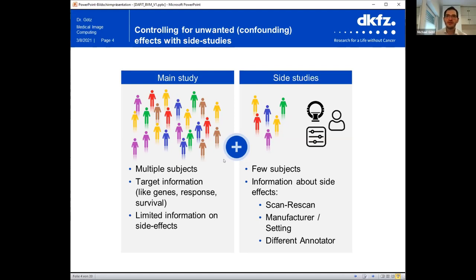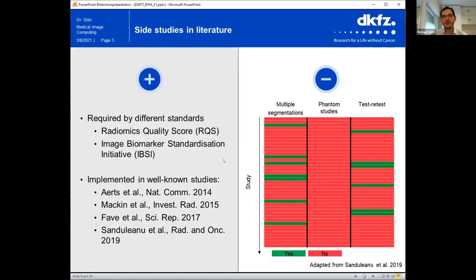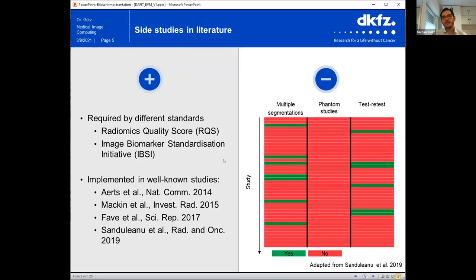You can imagine that it's quite expensive and time-consuming to do those side studies. So an important question is: is it really necessary? Looking at the literature, we see a mixed picture. Large quality assurance initiatives strongly recommend caring about confounding effects, and the most well-known studies include side studies. But most studies published recently are not using any confounding side studies or controlling for confounding effects at all. So the question is: do we really need to consider them?